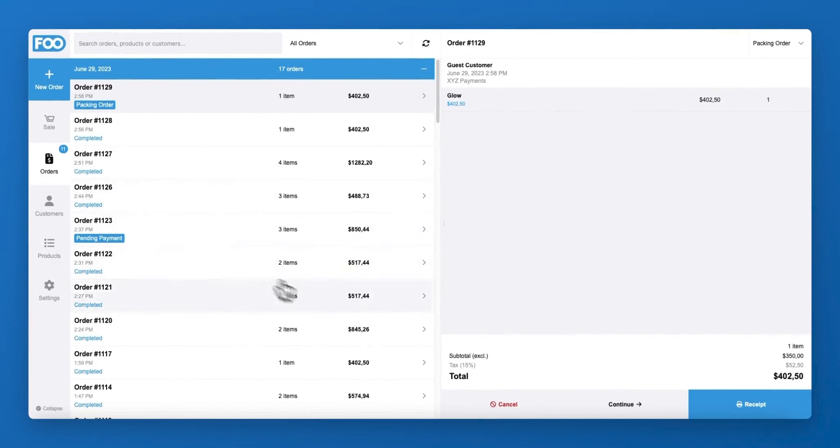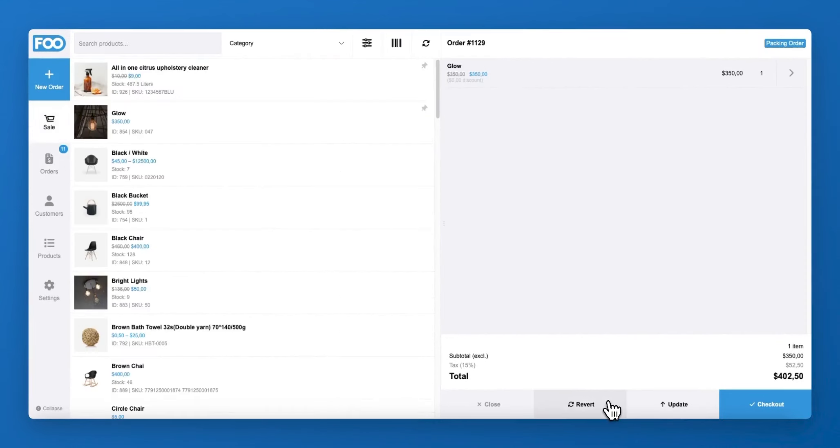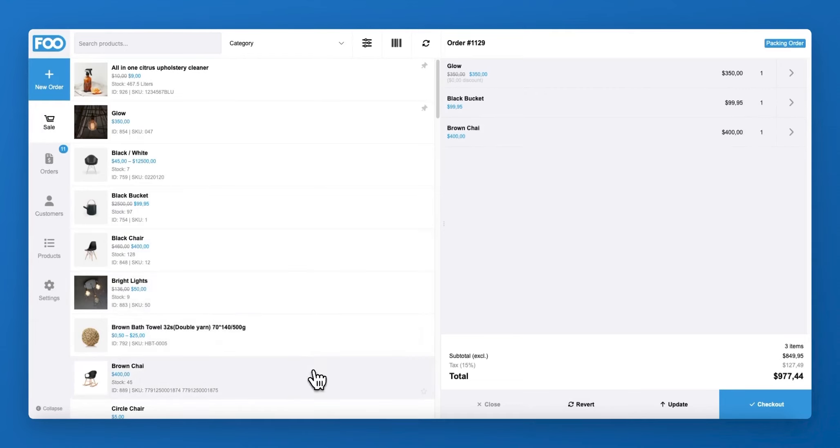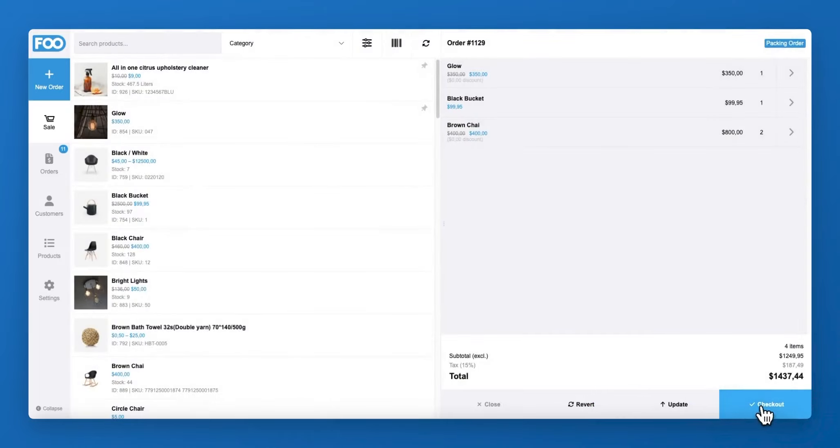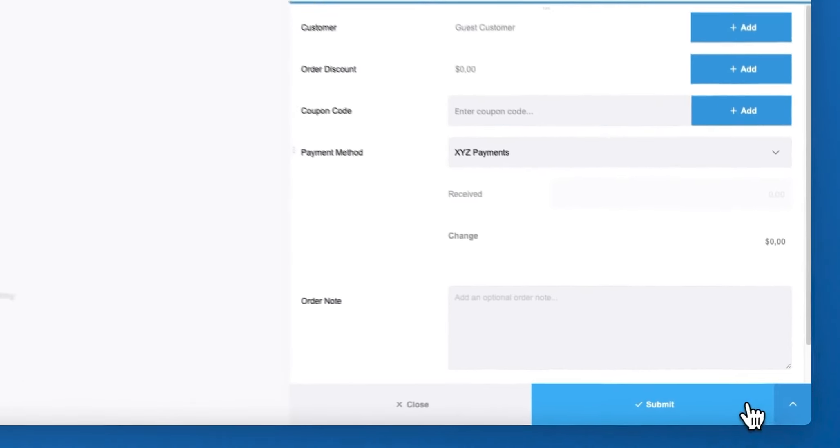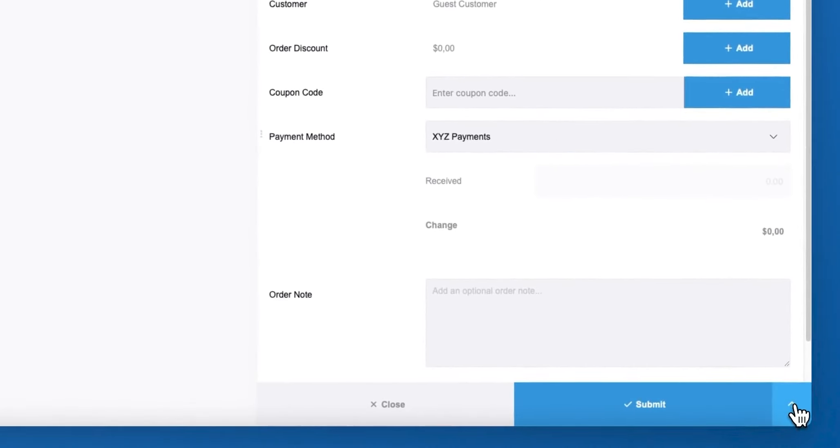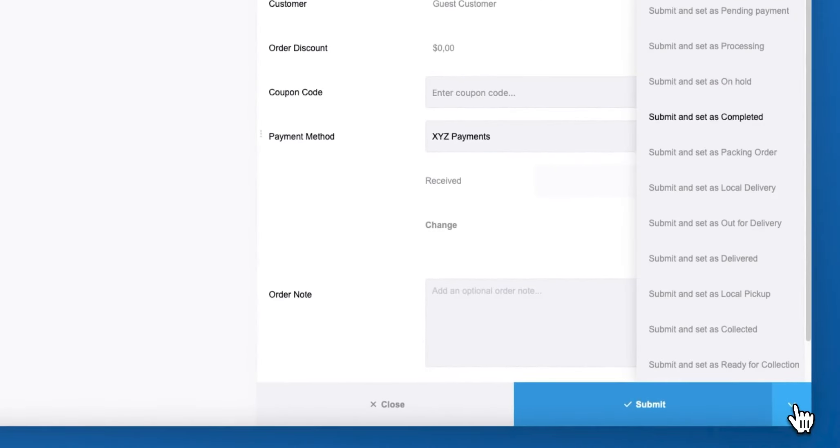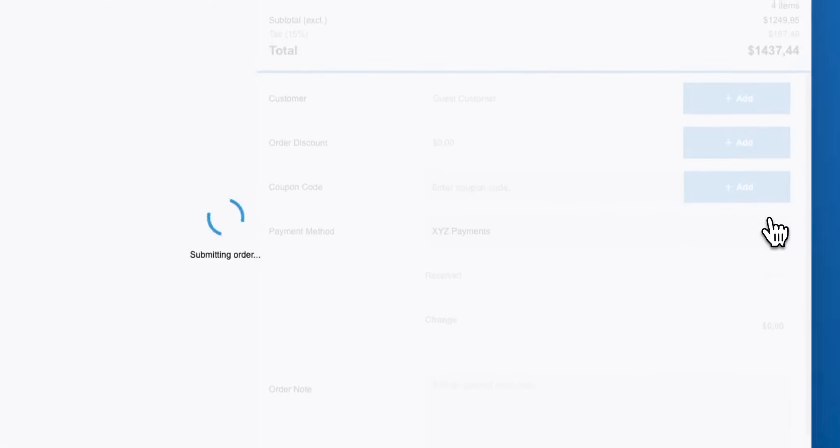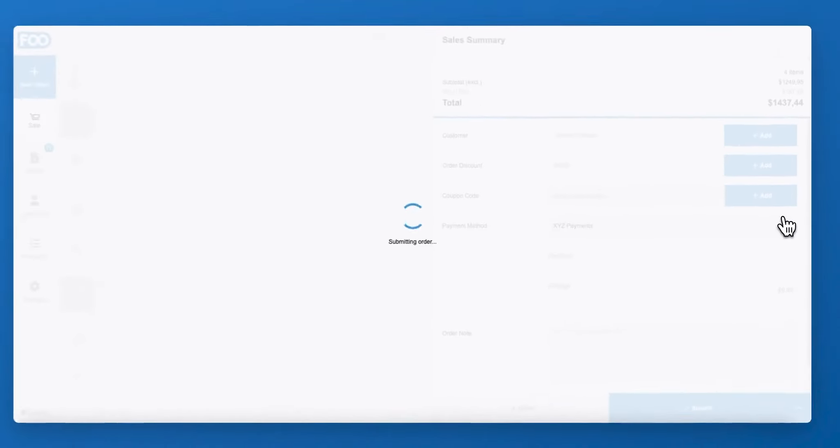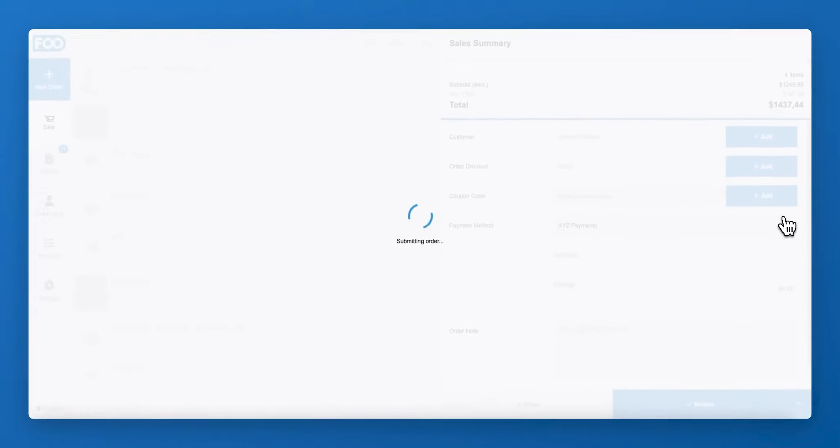If an order is then set to an incomplete order status type, you can continue the order and either update it or proceed to checkout and complete the order. Any updates to the order will reflect online and on other FooSales POS apps that are connected to your site. This makes collaborating on an order by multiple staff possible.